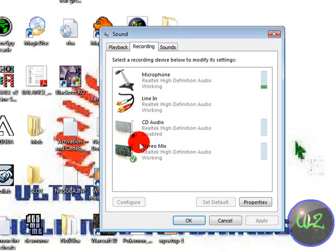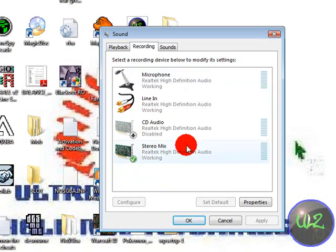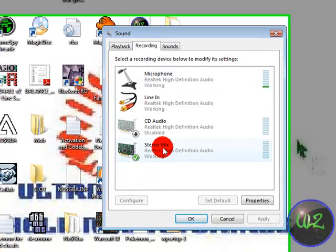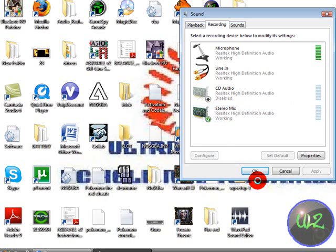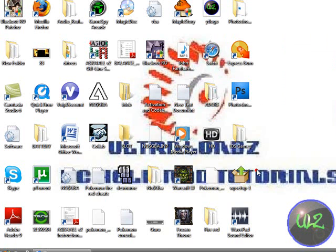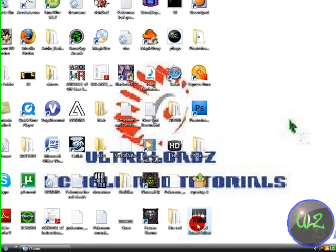Because I've already set Stereo Mix as my default previously, I won't have to do it again. Sorry about that, those are my sisters. Click OK and open your sound editor.